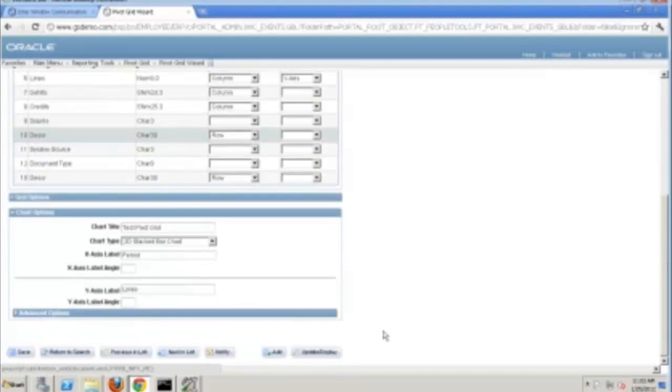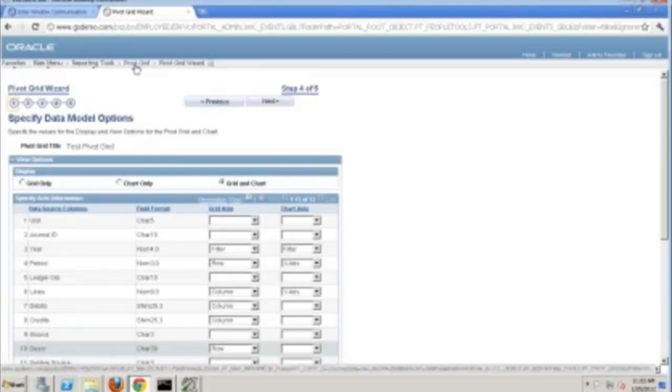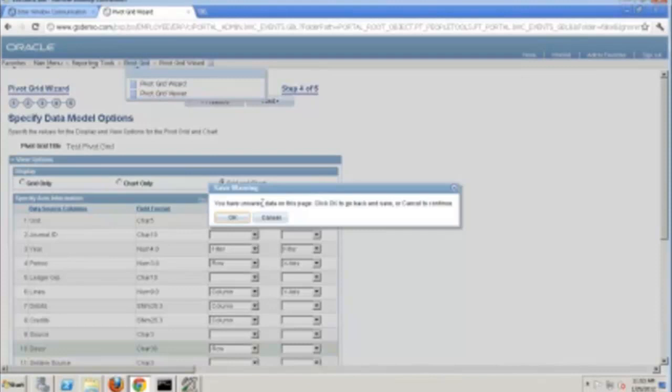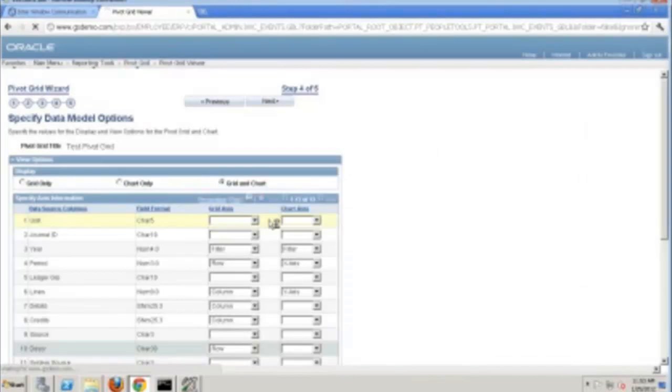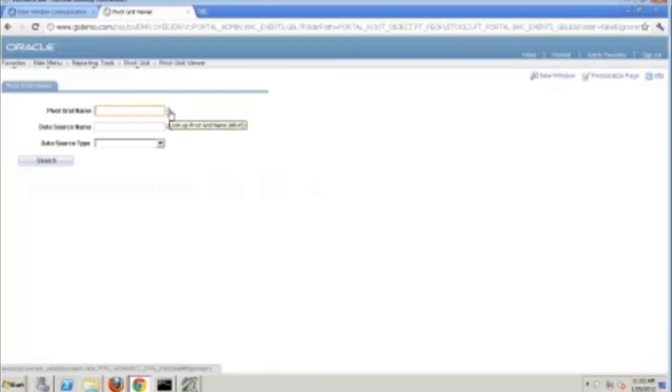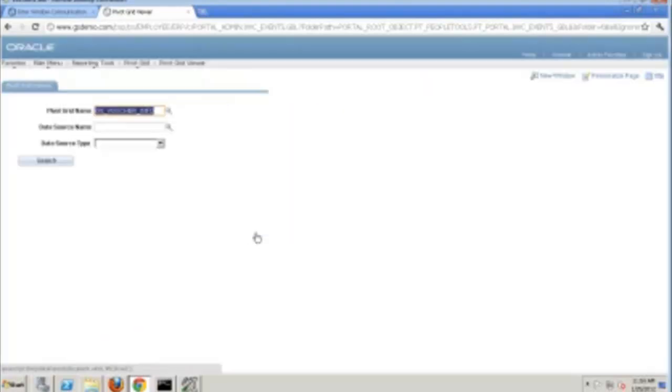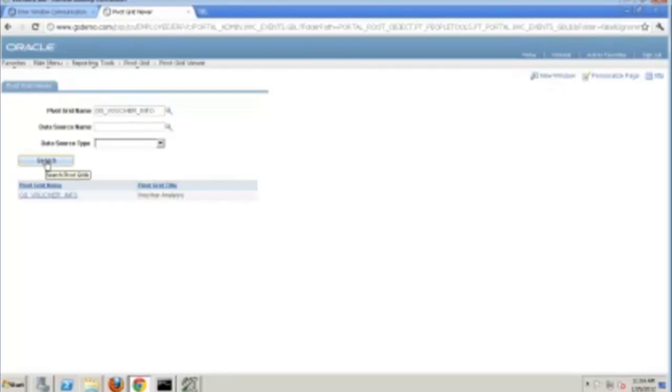So let's go back to the Pivot service and take this to the next step. Now I've actually created a Pivot Grid using the wizard, essentially a model. If I go to the Pivot Grid Viewer and actually define that on top of the one that I just created, if I pick up my Pivot Grid name, CTS Voucher Info 1, and now if I click search, you'll see that's showing up there.